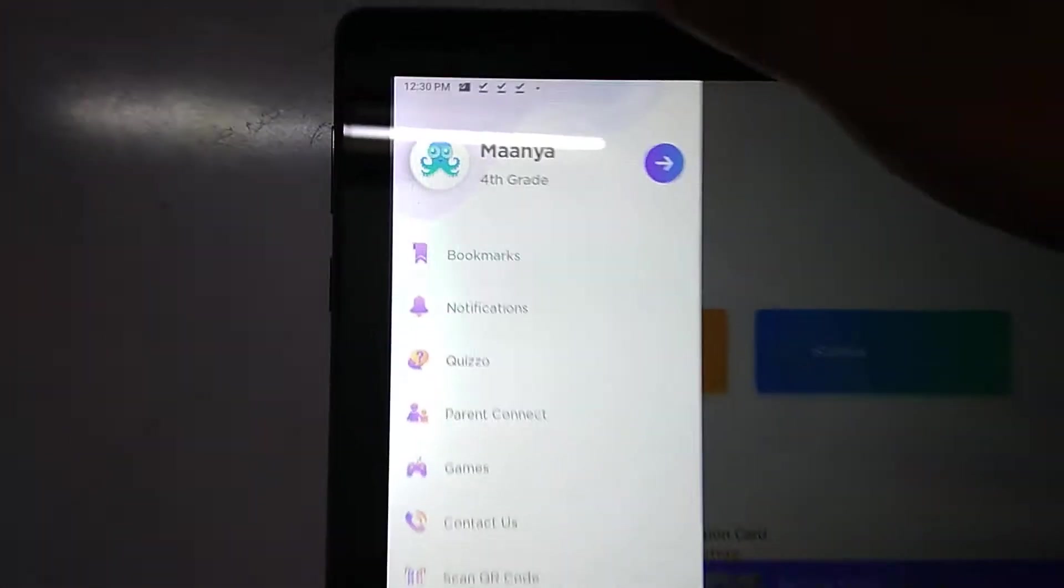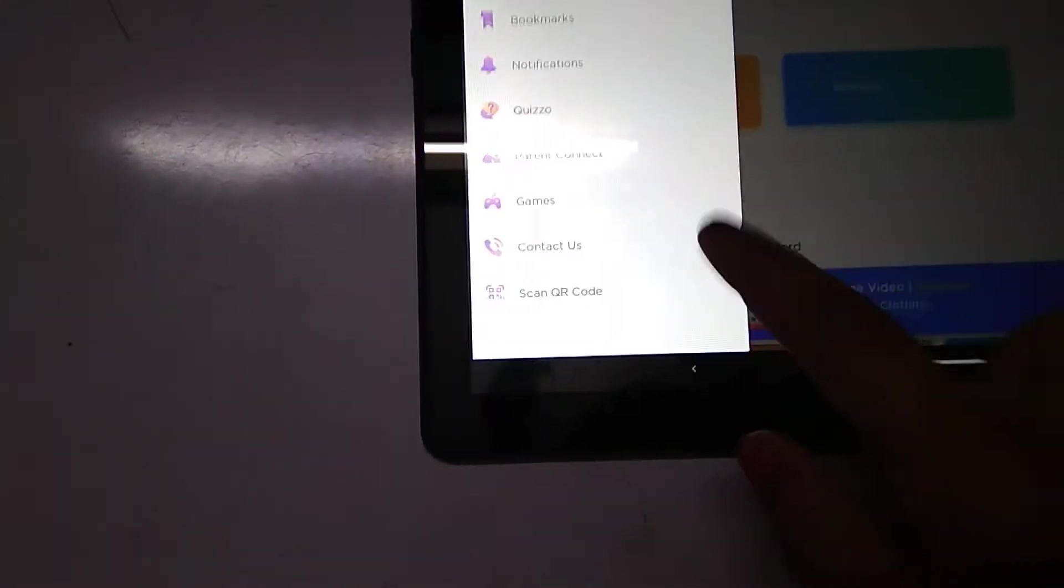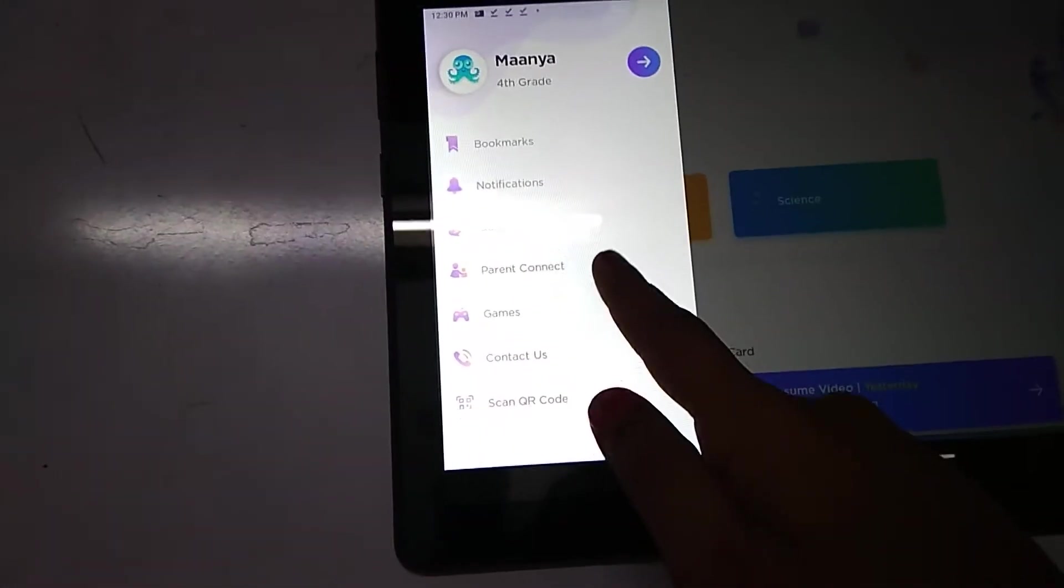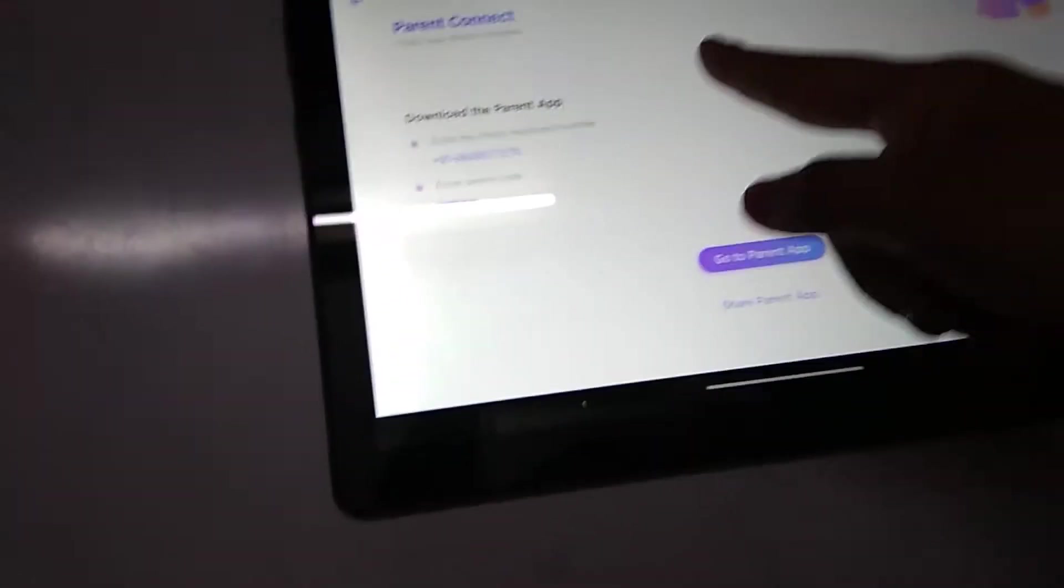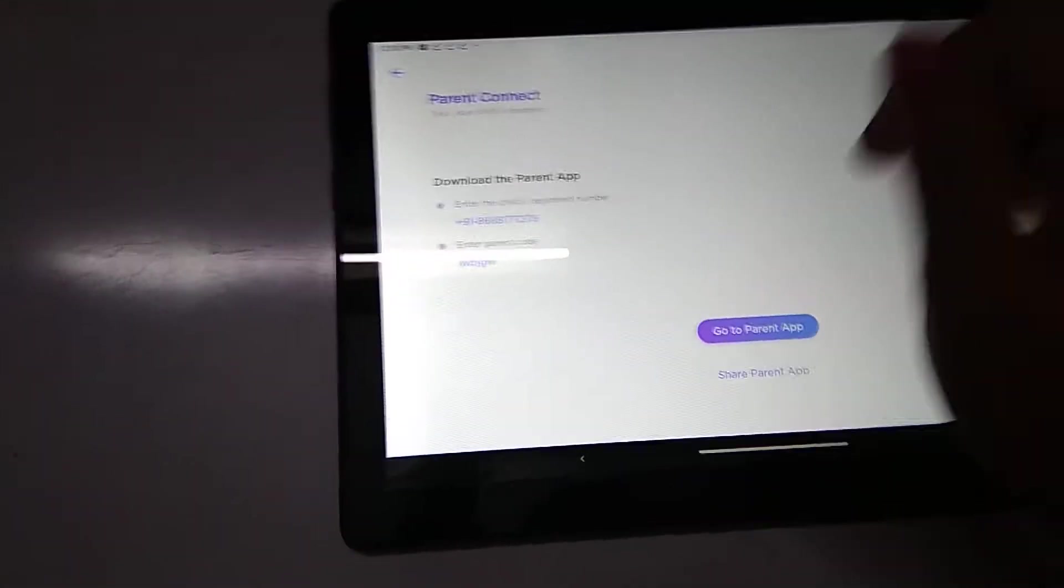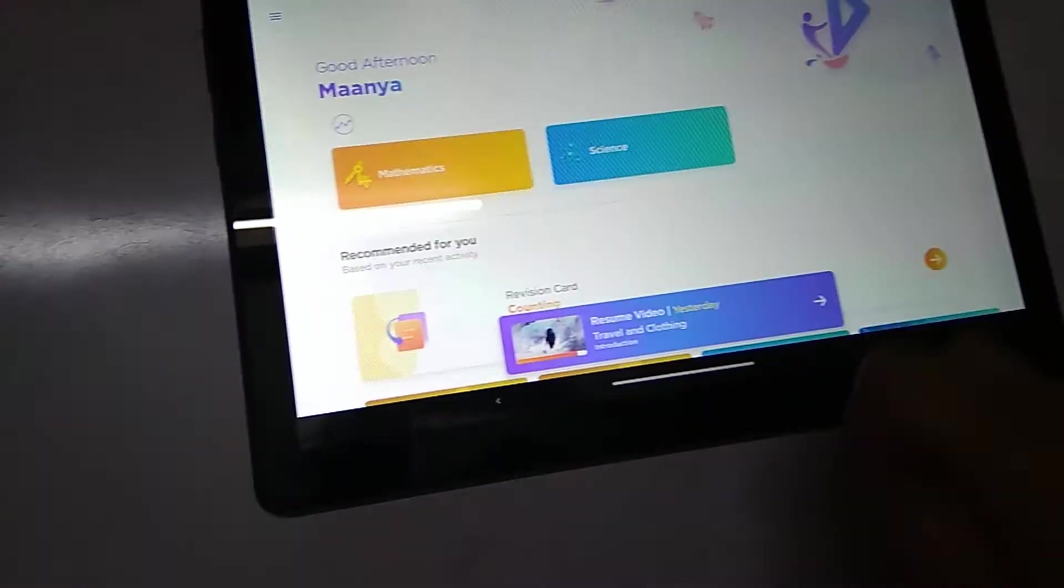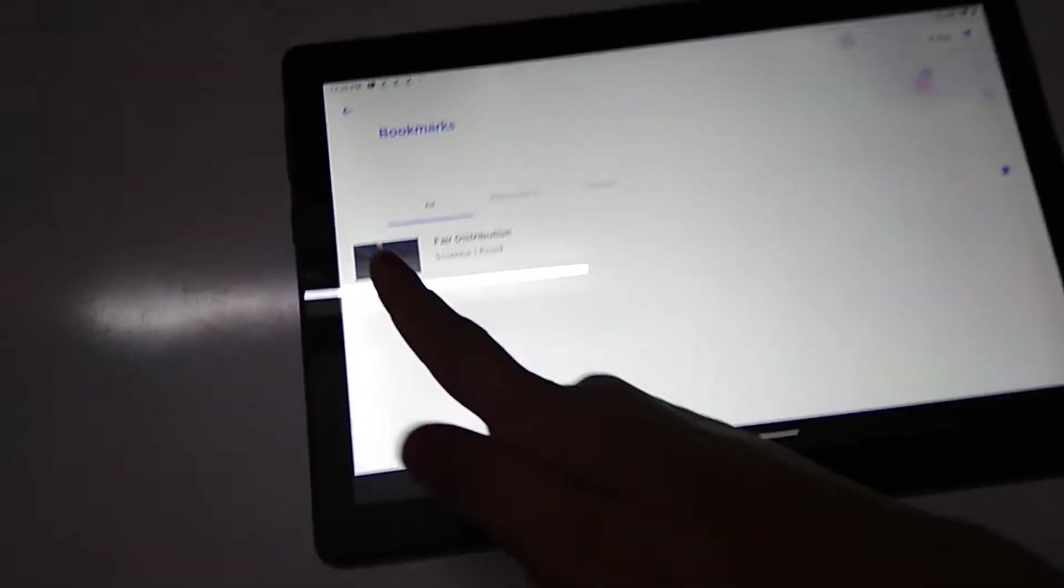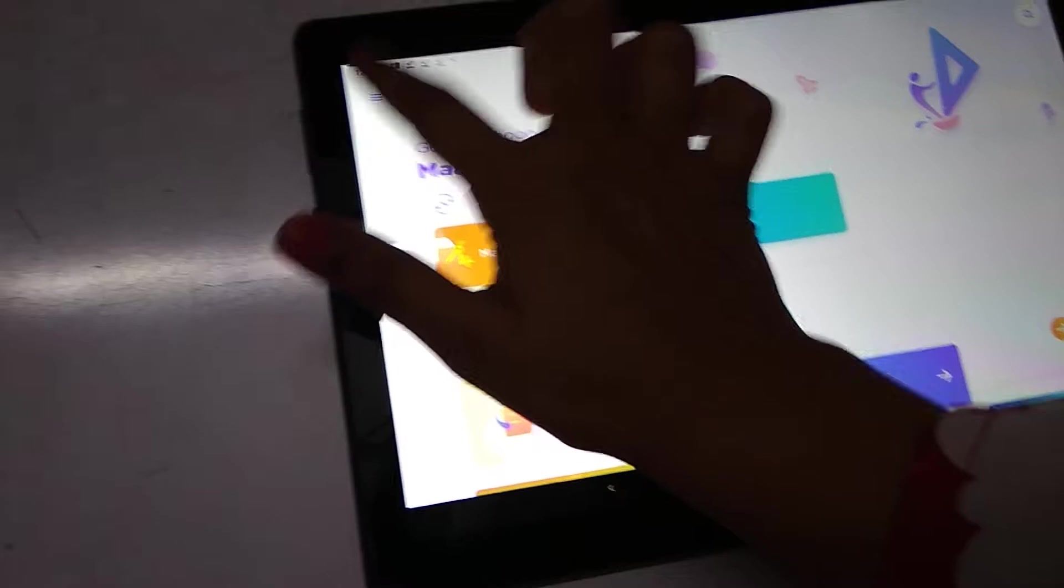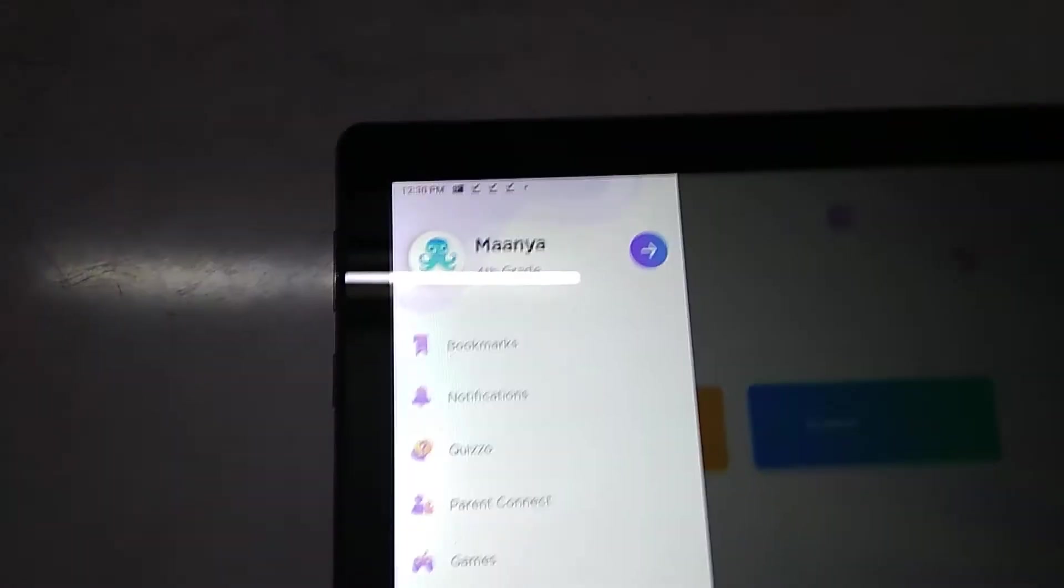Here down we have three lines in one circle. Go there, we have the parent contact. We can see the parent contact, and here again we can see the bookmarks. Only one bookmark I have.